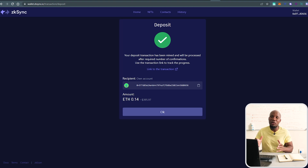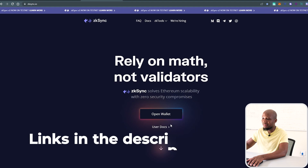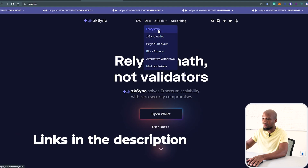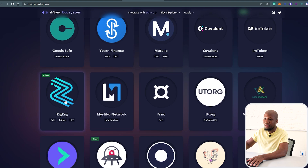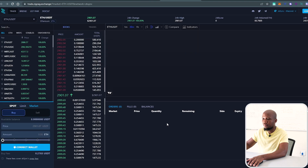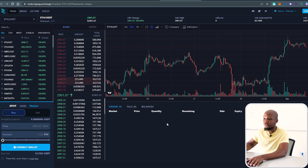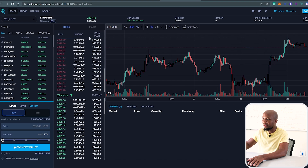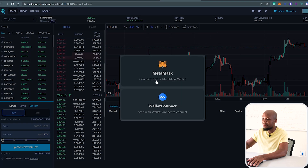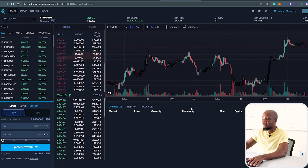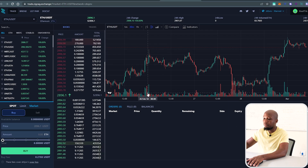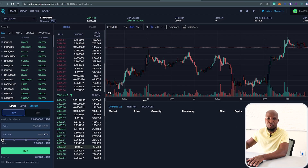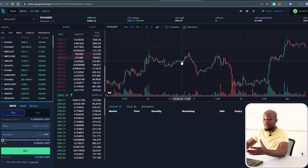The next step is to trade on the ZigZag Exchange. Head over to Tools, then Ecosystem, and go to the ZigZag Exchange. If you're familiar with trading on Binance or Coinbase, this will feel familiar. Connect your wallet — I'm going to connect MetaMask. If you're doing this for the first time, it may ask you to pay about $15 in transaction fees. That's a one-time fee. I've already done that prior to recording this video, so just keep that in mind.